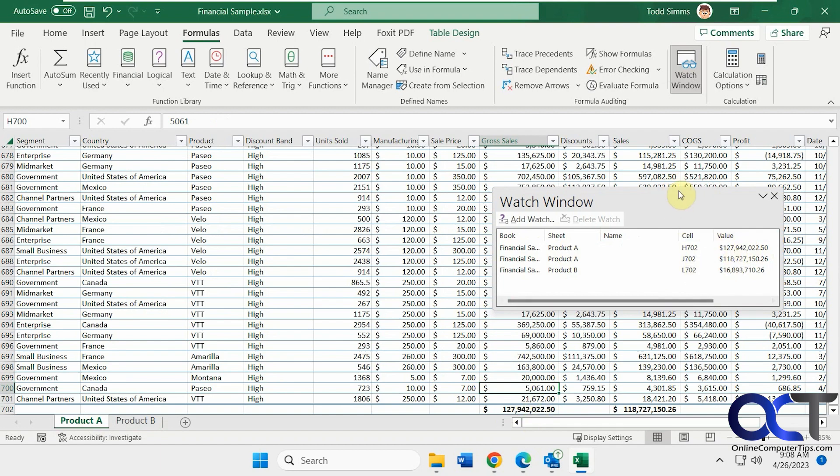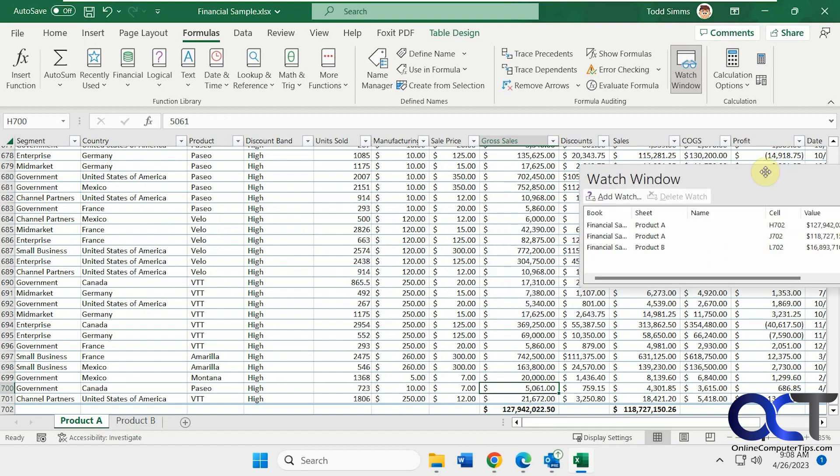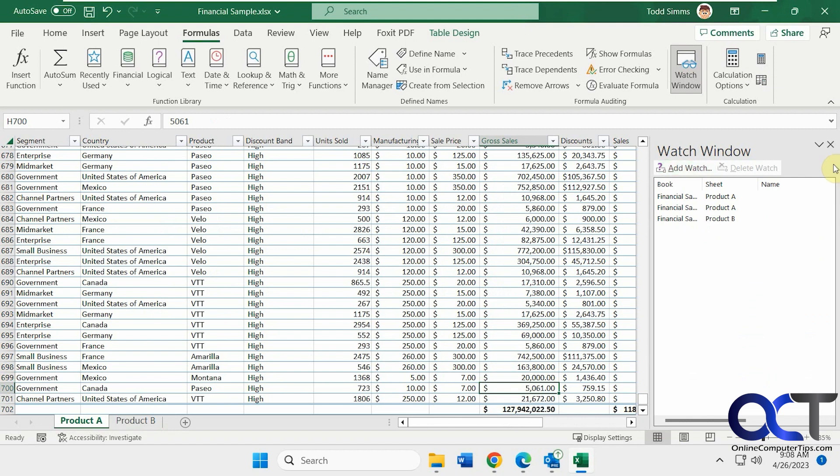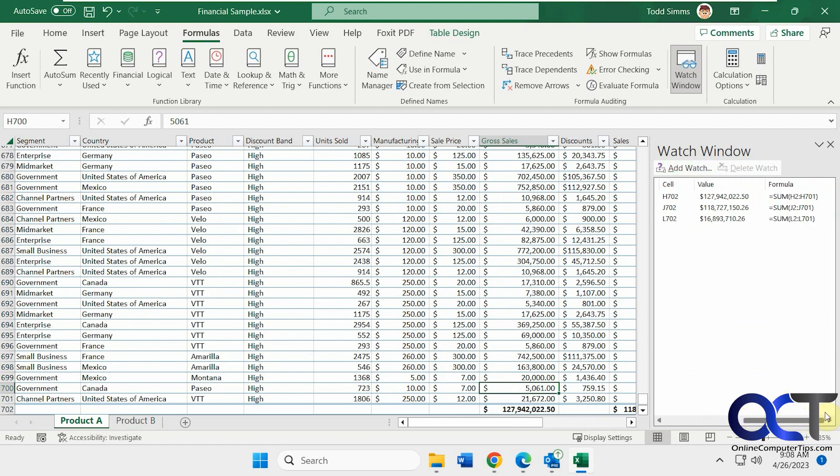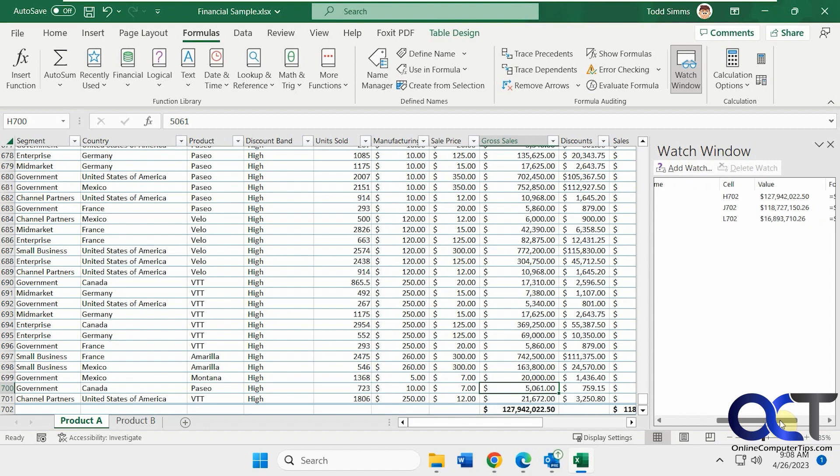You could also dock this if you don't want it floating in the way, just drag it off to the side here. But you'll have to scroll. I'm recording at a lower resolution here, so I have to scroll more. You could also stretch it out if you want to do that.